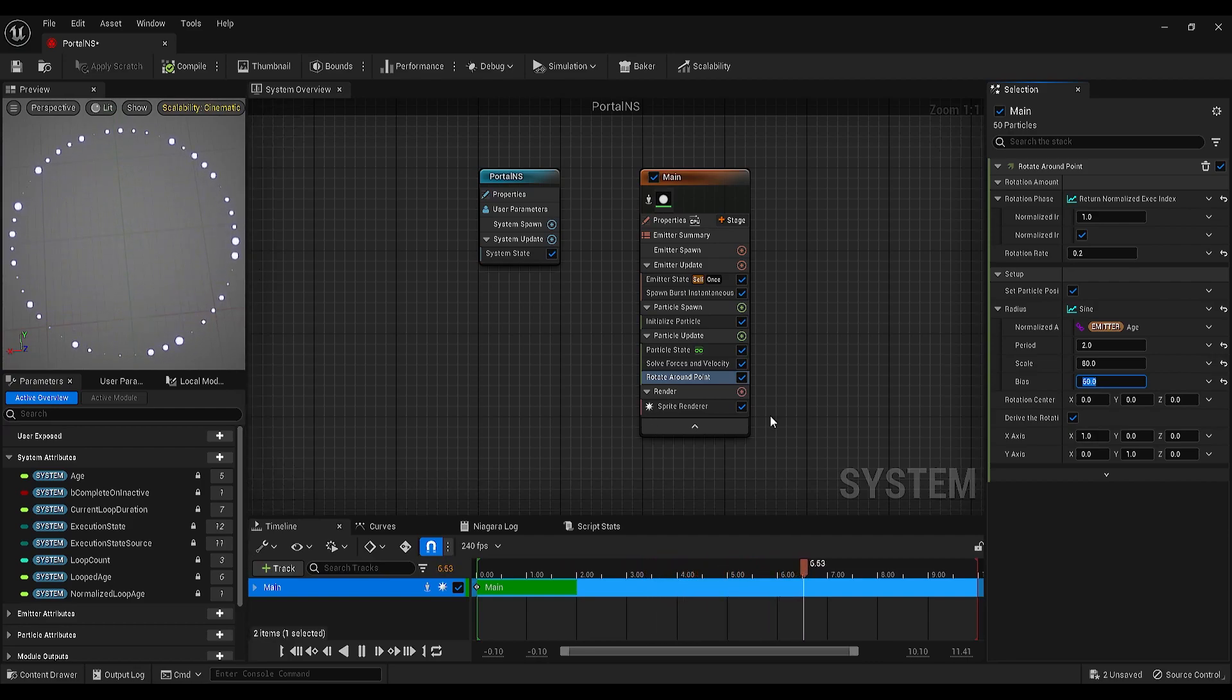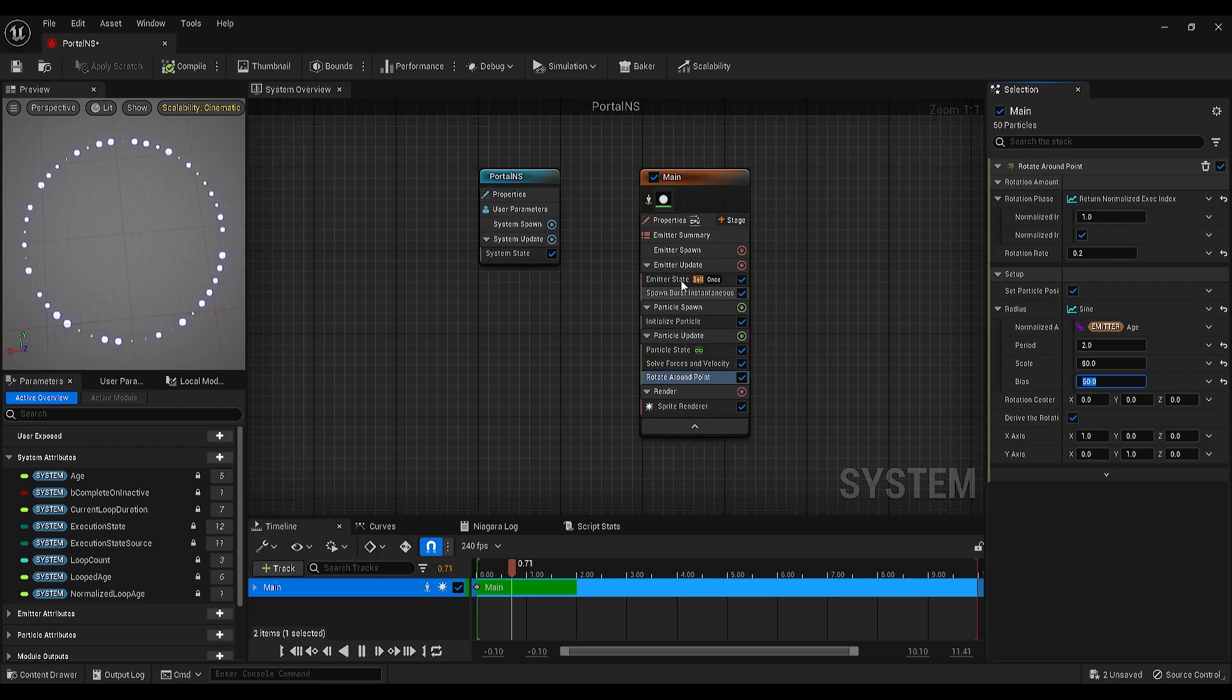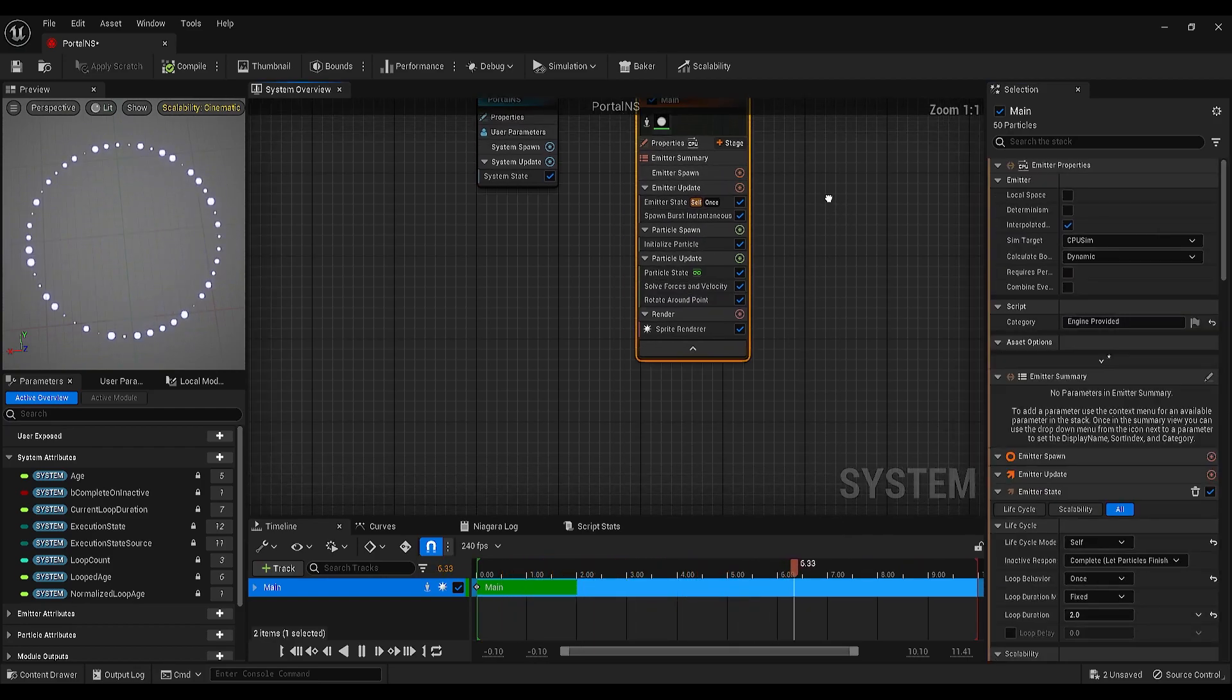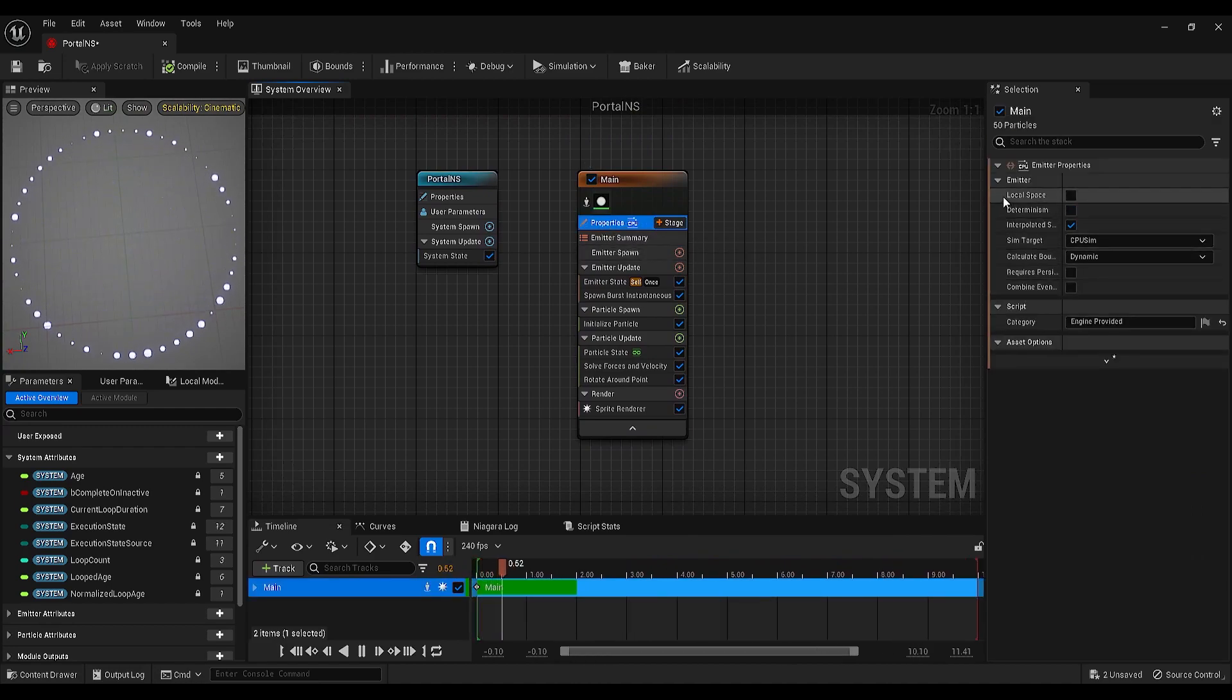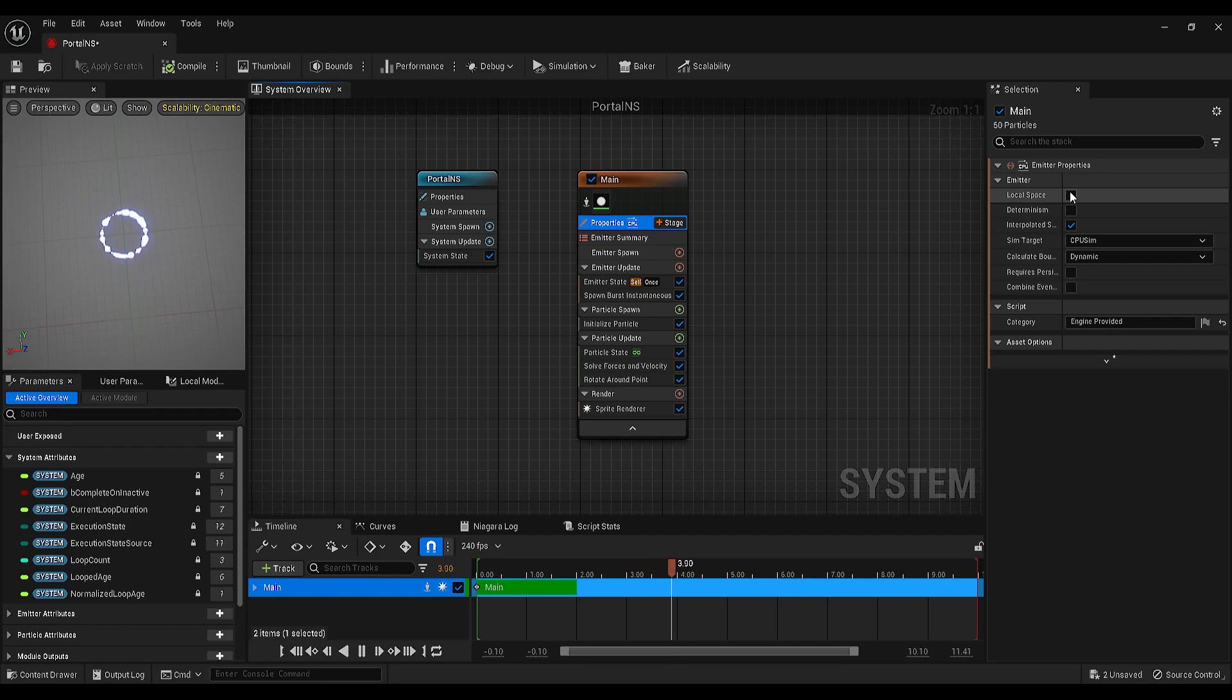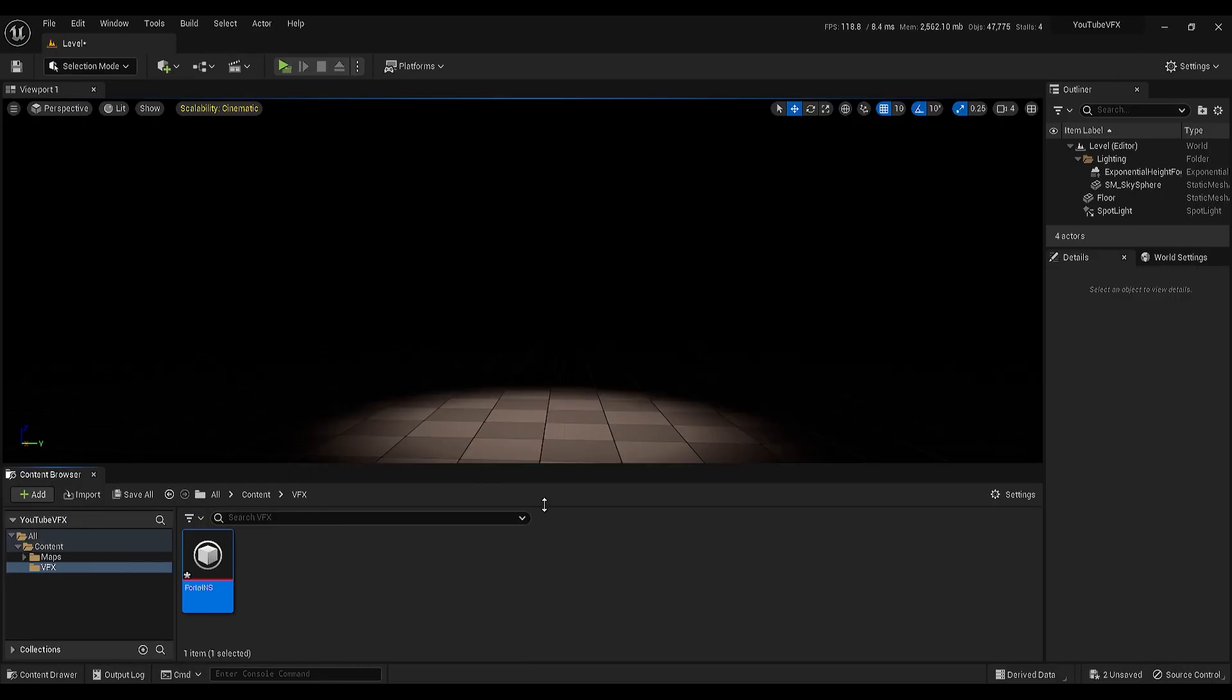I think we are done with this emitter, but before we finish, I want to show you one more setting under the properties. It is called local space. I will enable it, but before that, I will explain why we need this.